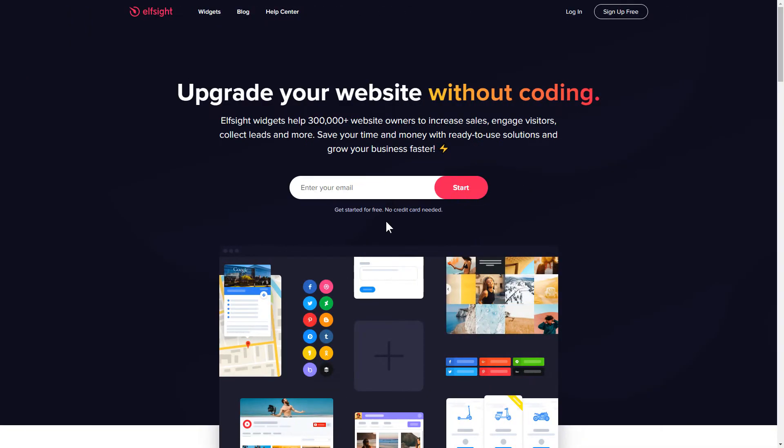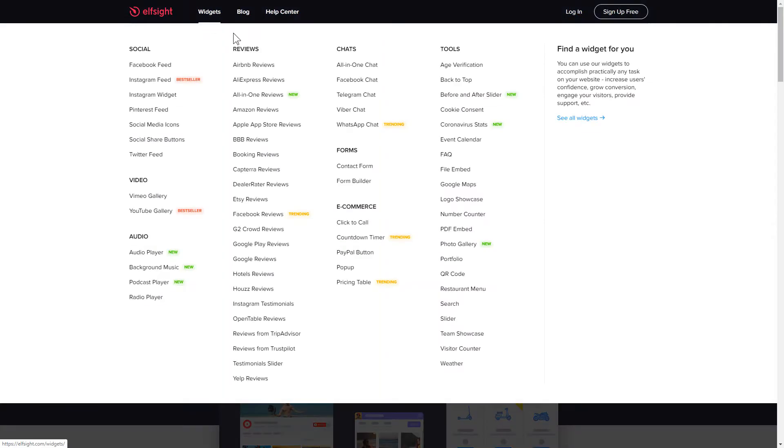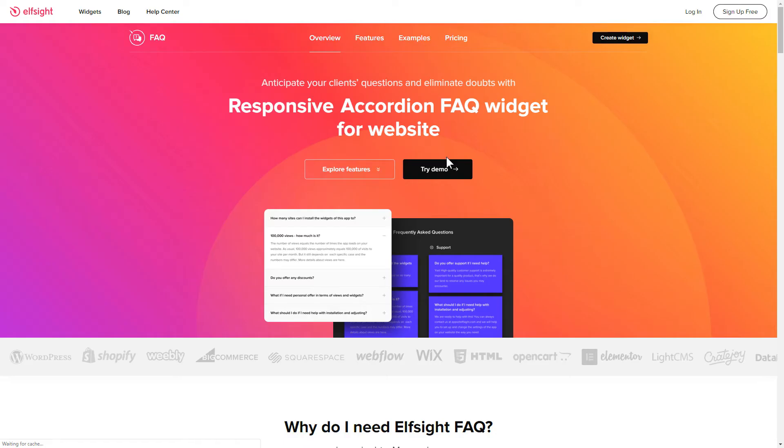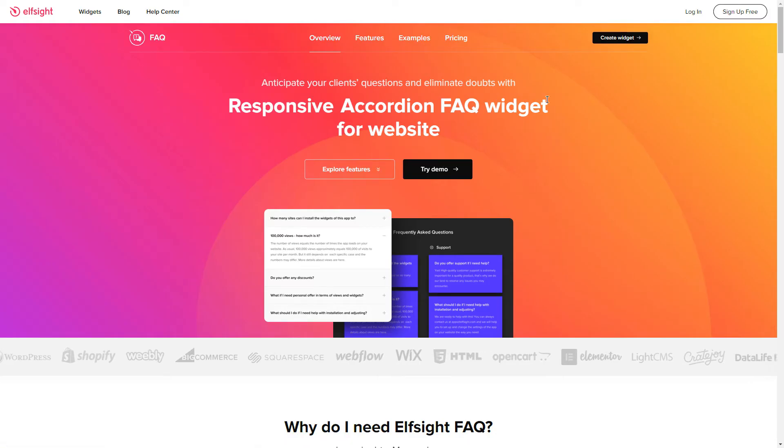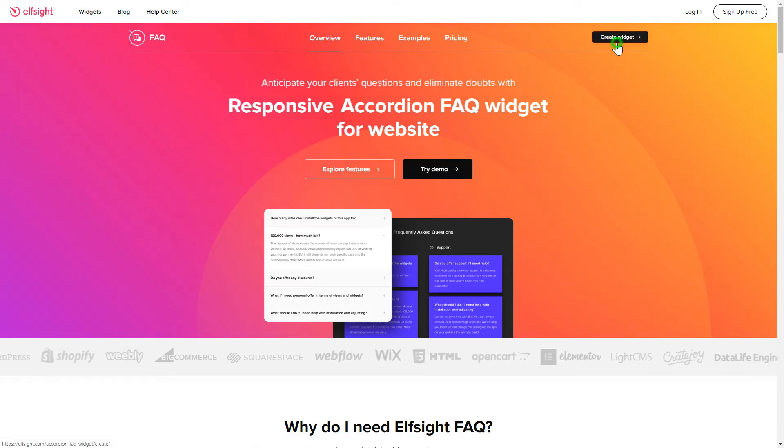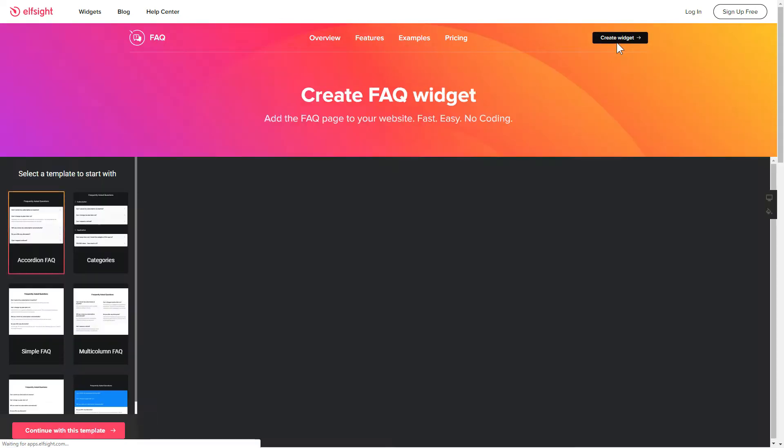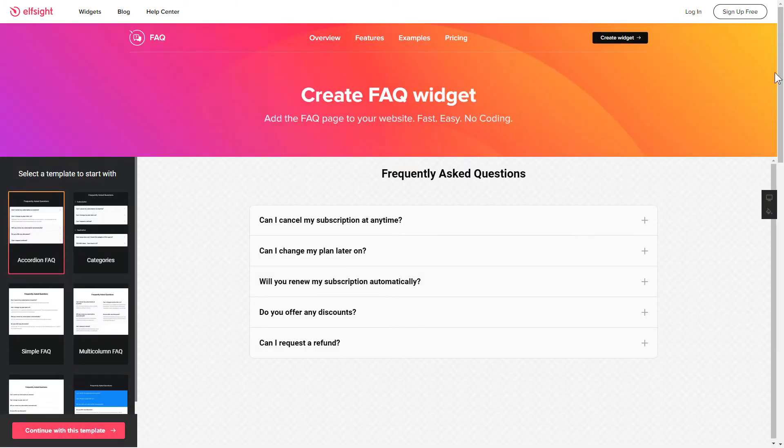First of all, let's go to Elfsight.com and choose the FAQ widget in the menu list. Click Create Widget. You can find the direct link in the video description.